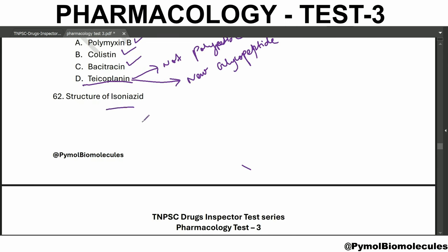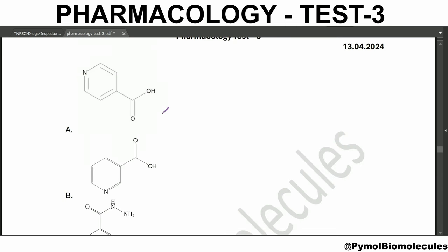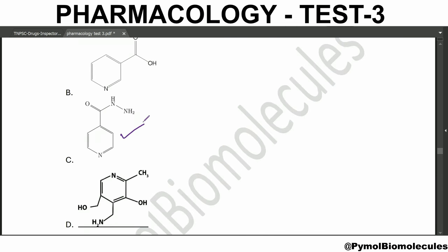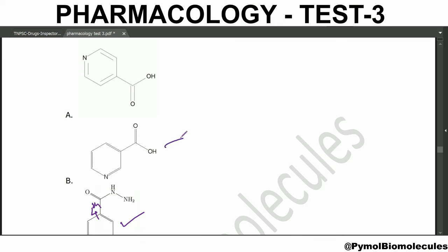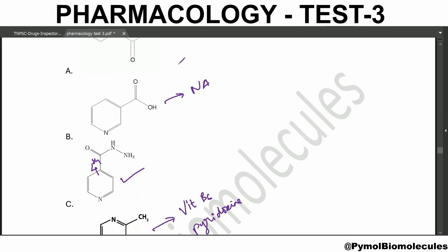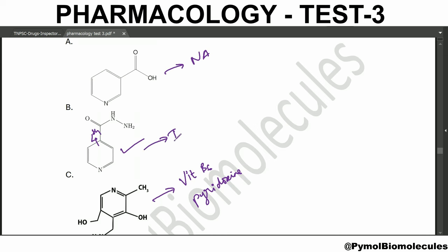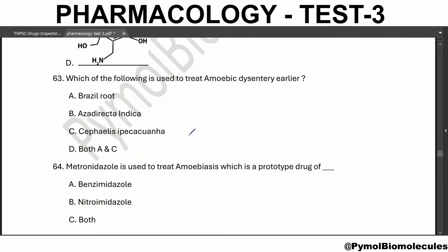What is the structure of isoniazid (INH)? The structure of isoniazid is option C - the substitution is present at the fourth position. Option B is the structure of vitamin B6 (pyridoxine). Option A is the structure of nicotinic acid, and option D is the structure of isonicotinic acid. Isoniazid is the isonicotinic acid hydrazide.